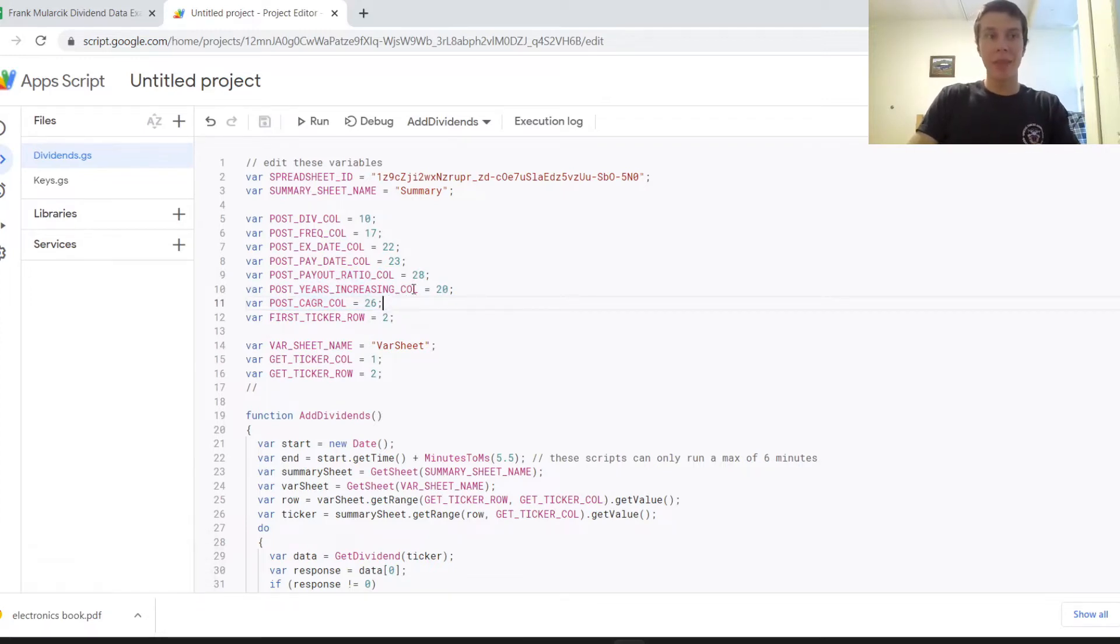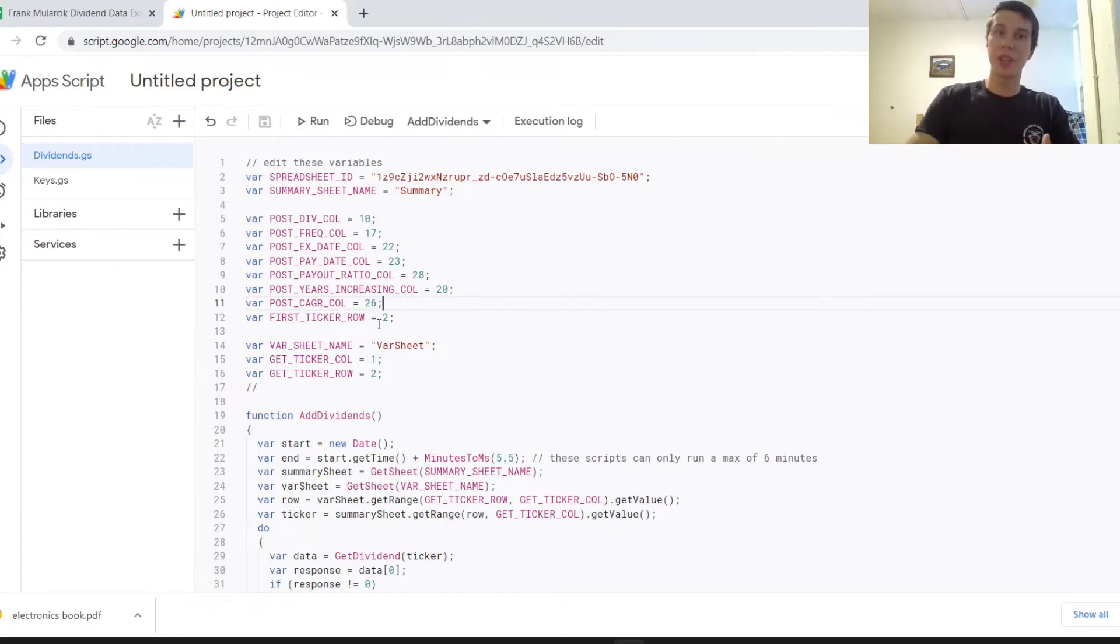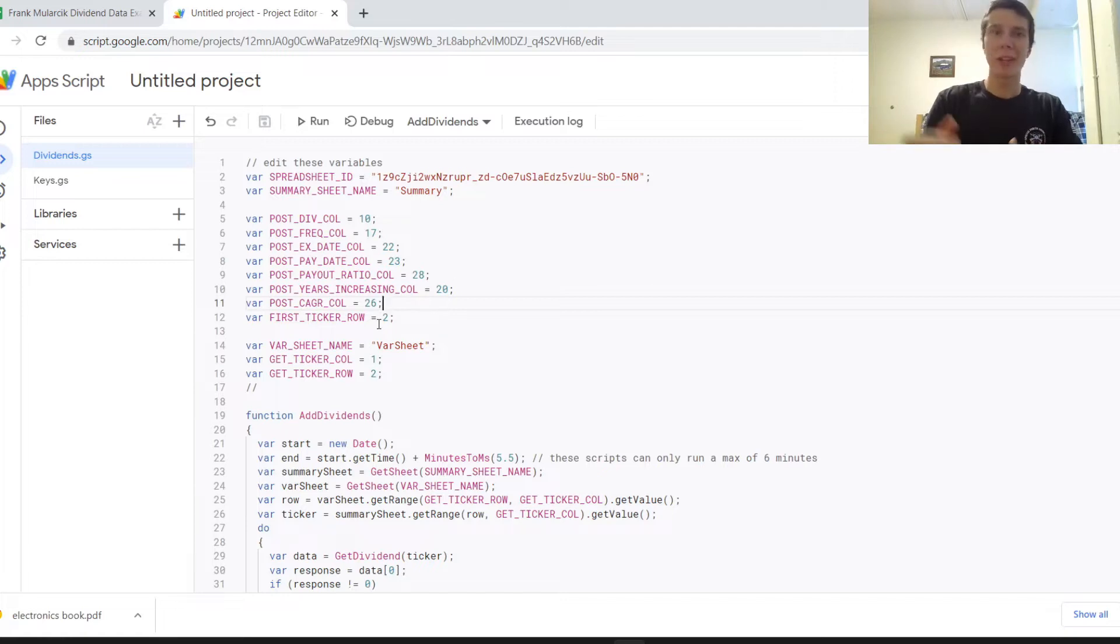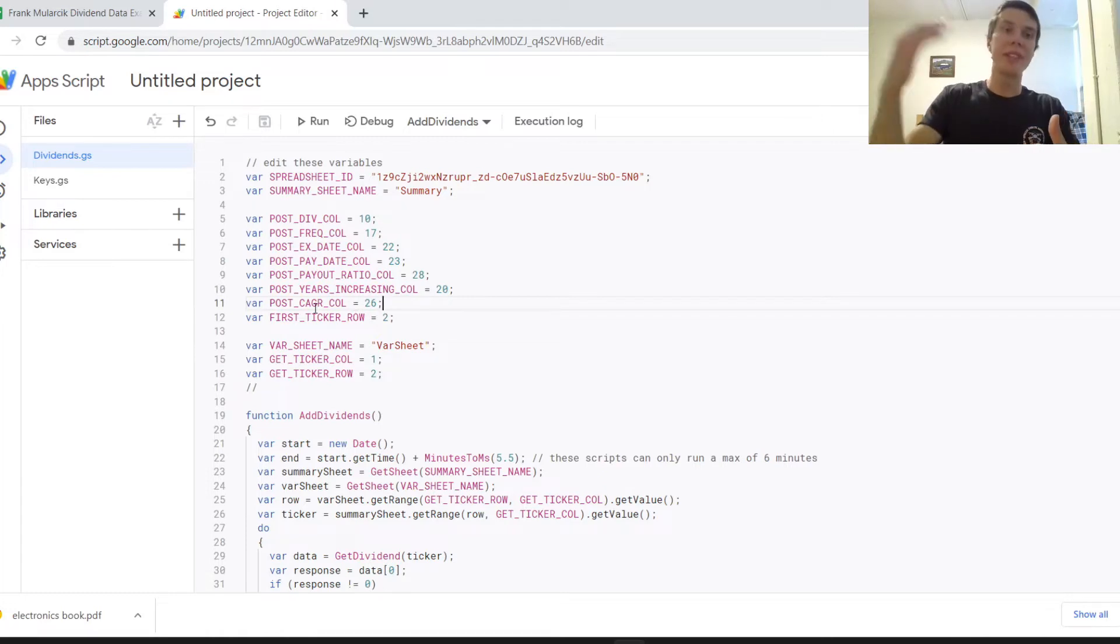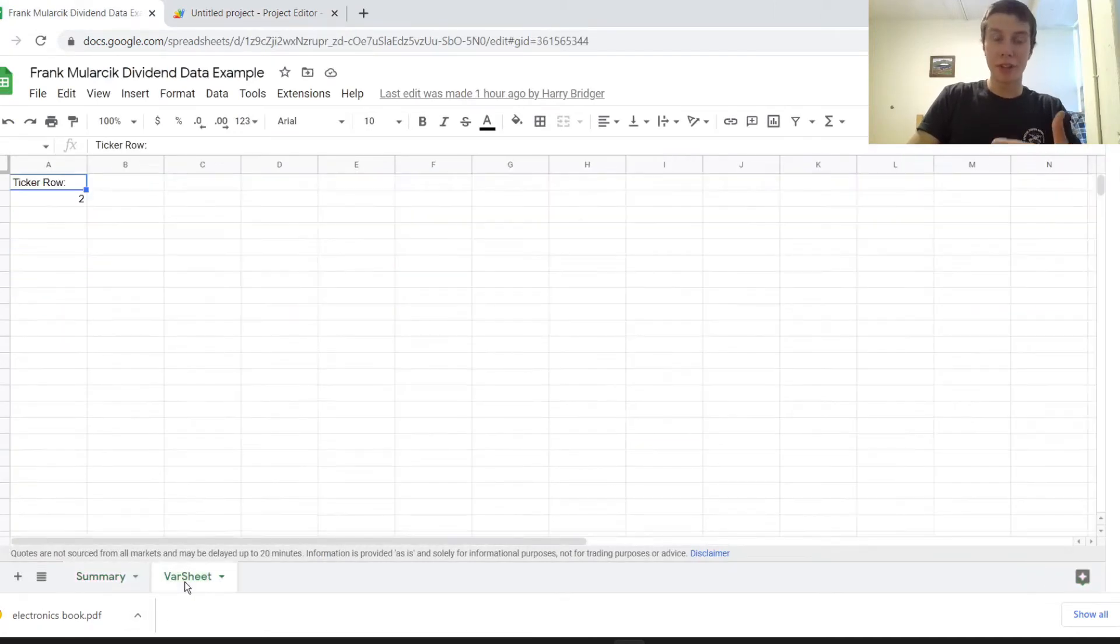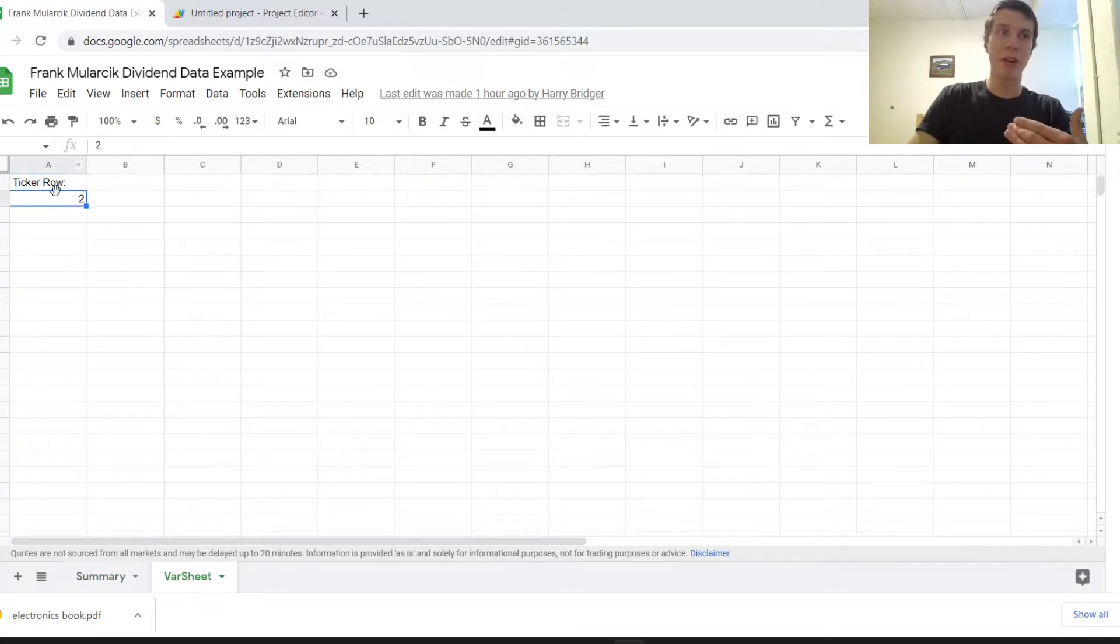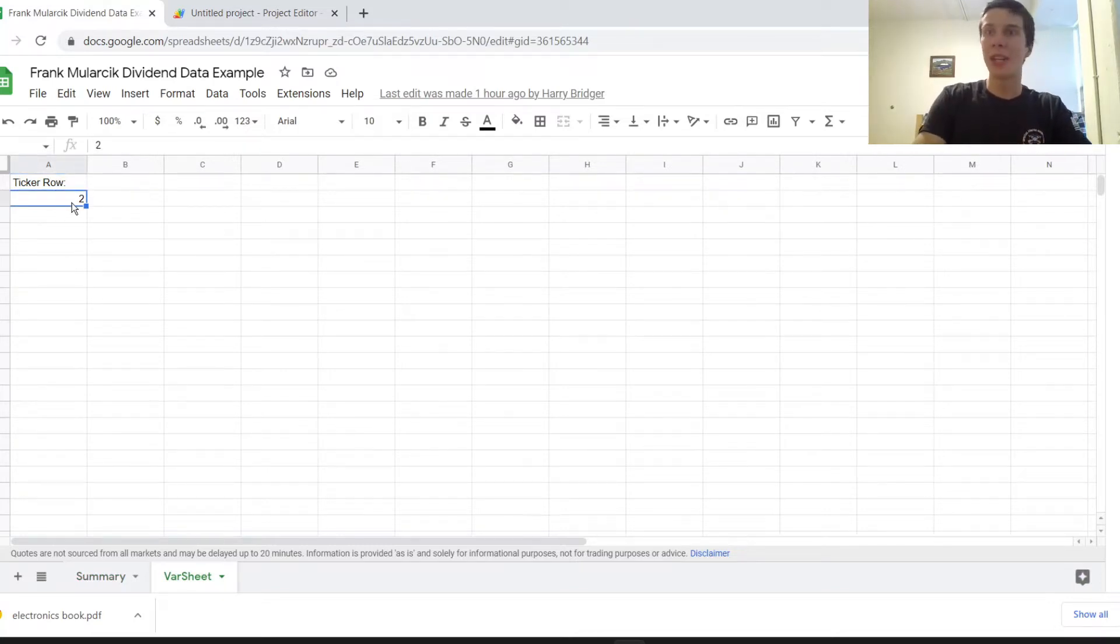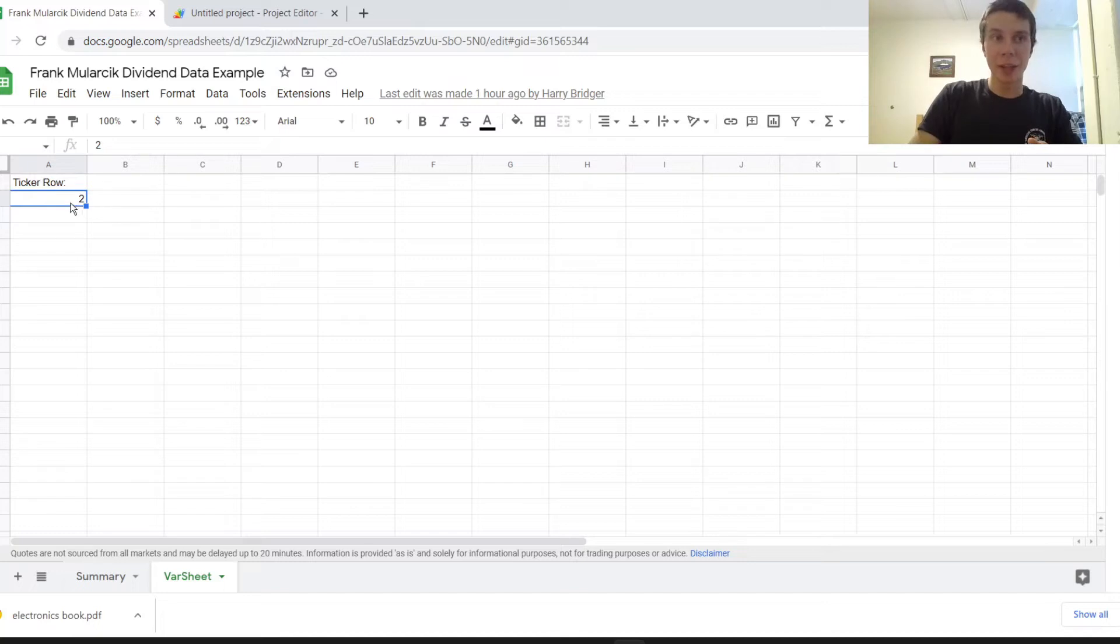And another thing that I learned is that one of these Google sheets functions can only run for a maximum of six minutes. And so if you have a lot of companies in your portfolio, probably like 25 or 30, if you have more than 30, it might run into this problem where it takes more than six minutes for this script to run. And so what I did is I made this sheet called var sheet. And that's just to hold some variables. And right now I just have this ticker row variable in there. And in the future I might add some other variables if we want to make this spreadsheet more complex. But I just have this ticker row.